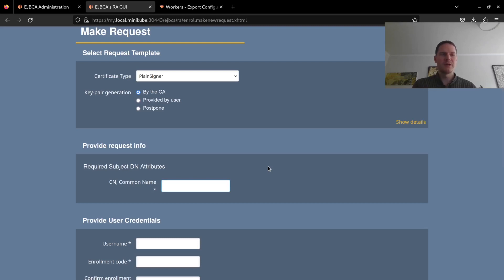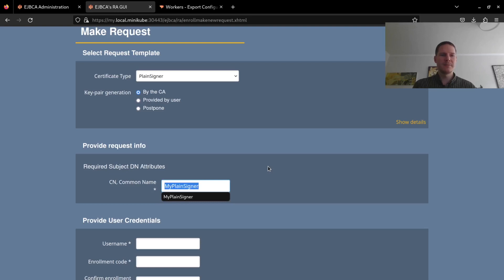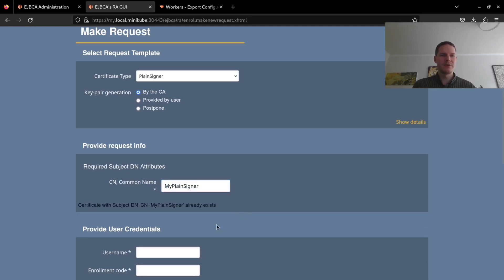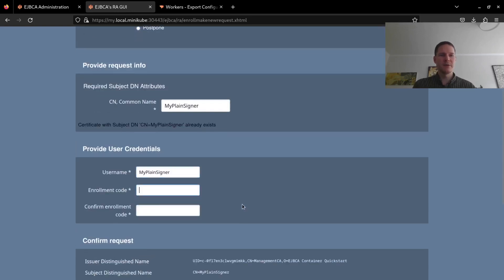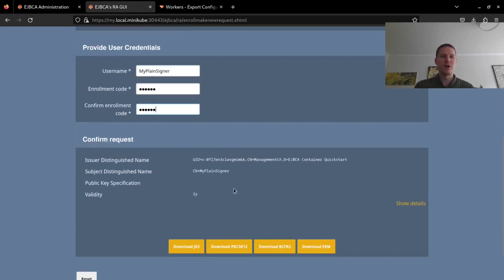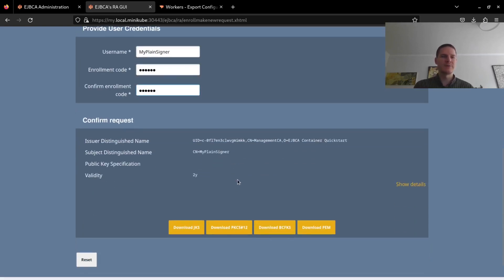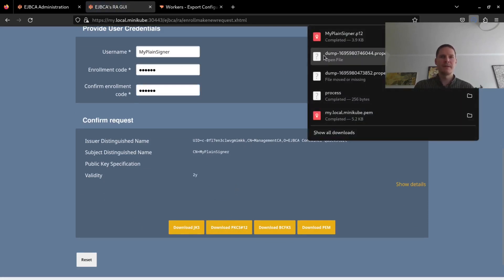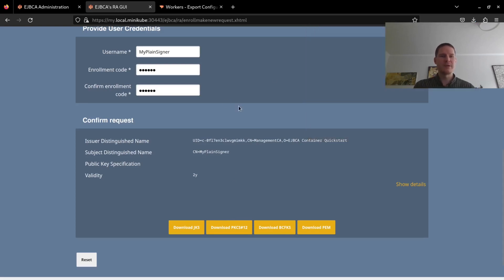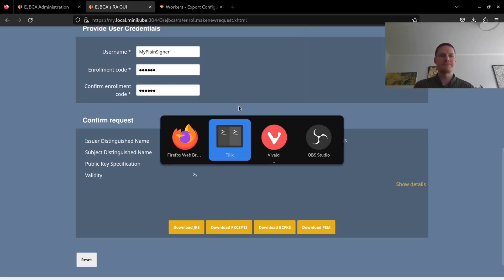I will give my signer a common name of MyPlainSigner. I will use this as my username, and here I have to set an enrollment code password that I know, since this will also be the password for the PKCS12 file. Select download PKCS12 and I now have my plain signer p12 file.